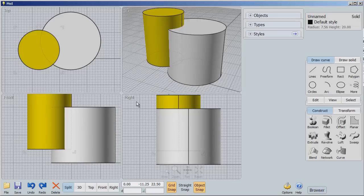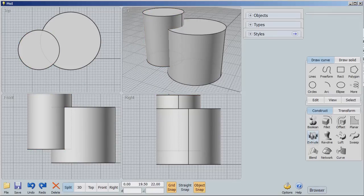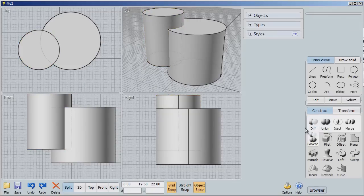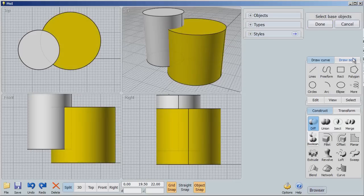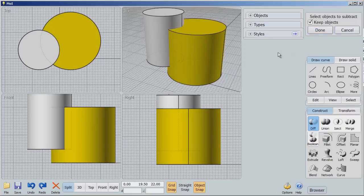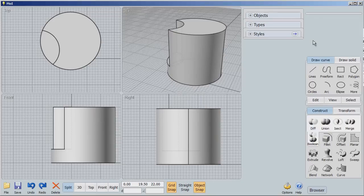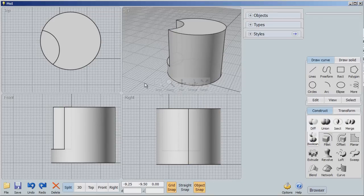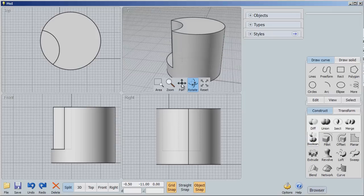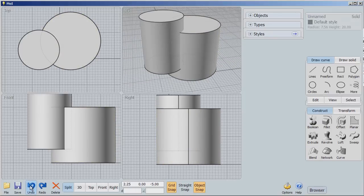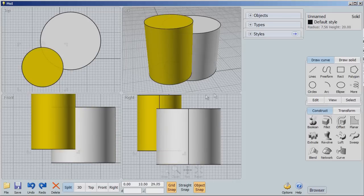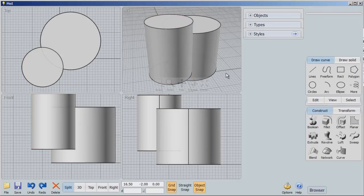So we're going to play with a few things here. First of all, let's go back through our different Boolean operations. We have difference. Difference says select the base object. Done. Now select the object to subtract. I'm going to say, don't keep the object. And I'm going to select this. Done. Now you'll notice that I now have a cutout where that subtraction object was. Undo.